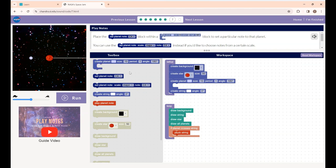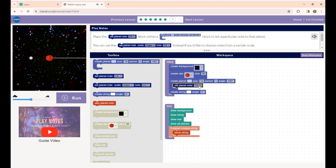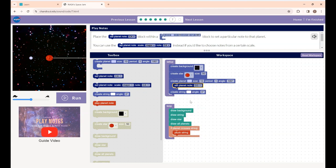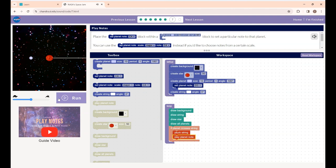In the previous lesson, when the planet crossed the string you heard a drum sound. In this lesson you are going to replace the drum sound with some musical notes. I'm placing the set planet note block inside the create planet block — you can change the notes to what you want. Then I'm placing the play planet note block inside the if-planet-crosses-string block.